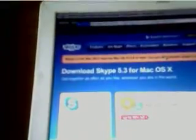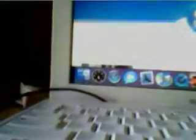Then it'll pop up this. You can still get Skype download — you can still download Skype 2.5 for Mac OS X. Click download.